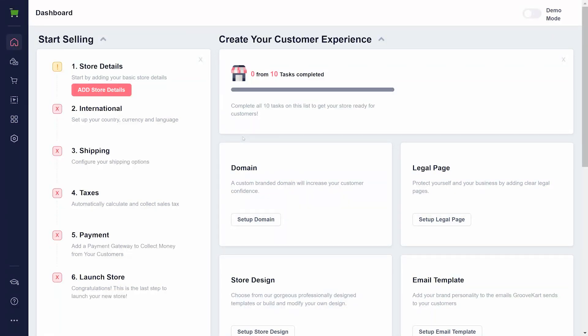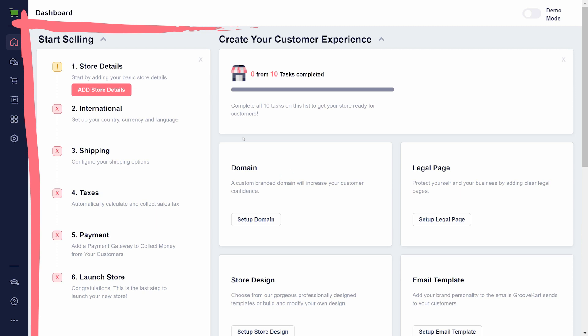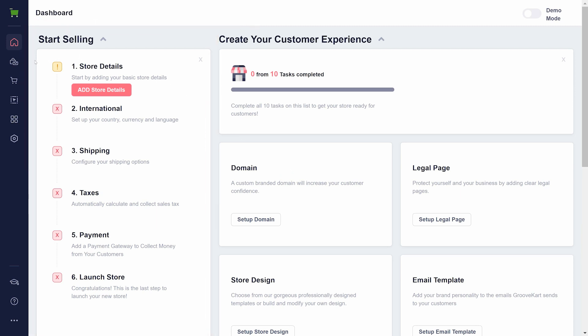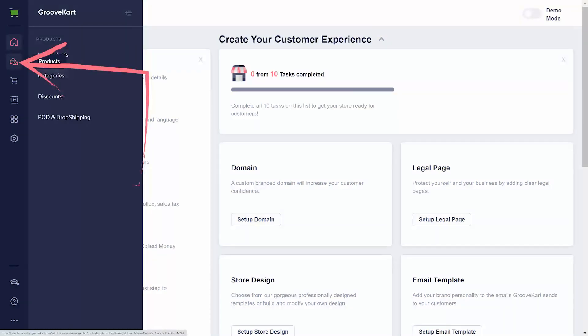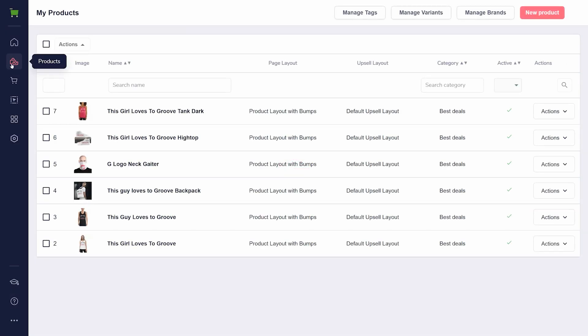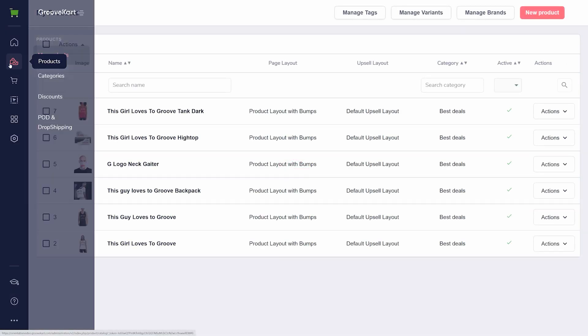We recommend following the step-by-step checklist on the side before anything else. Let's take a look around. Products is where you will set up your actual products for sale, under My Products. Create categories to organize them.